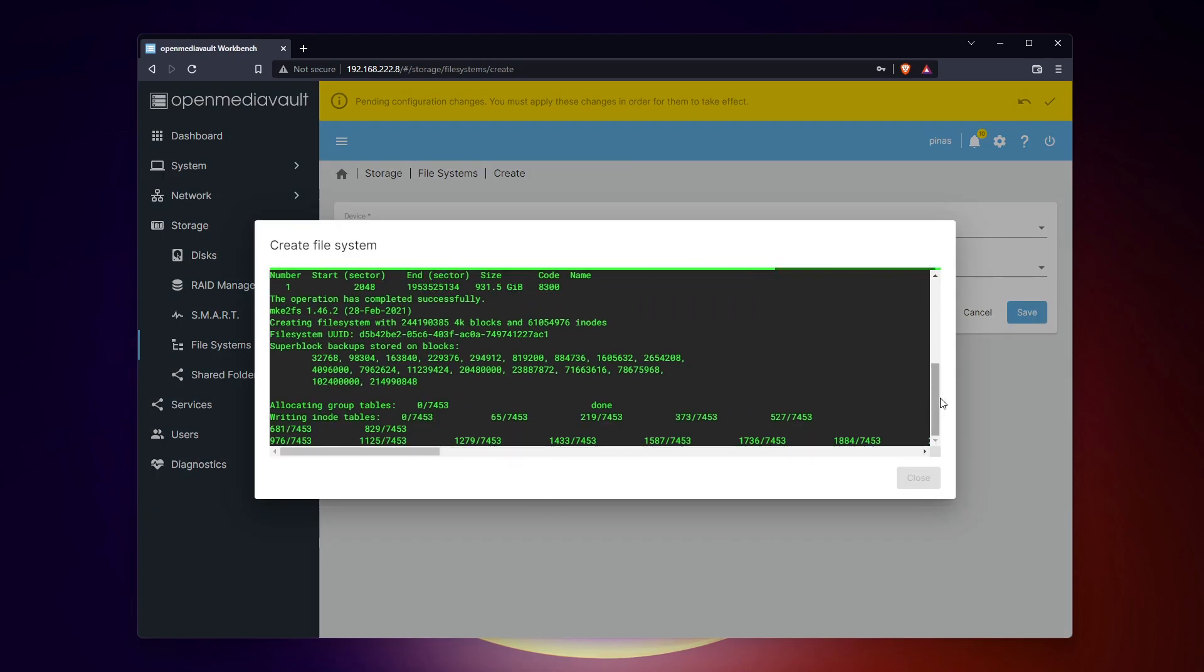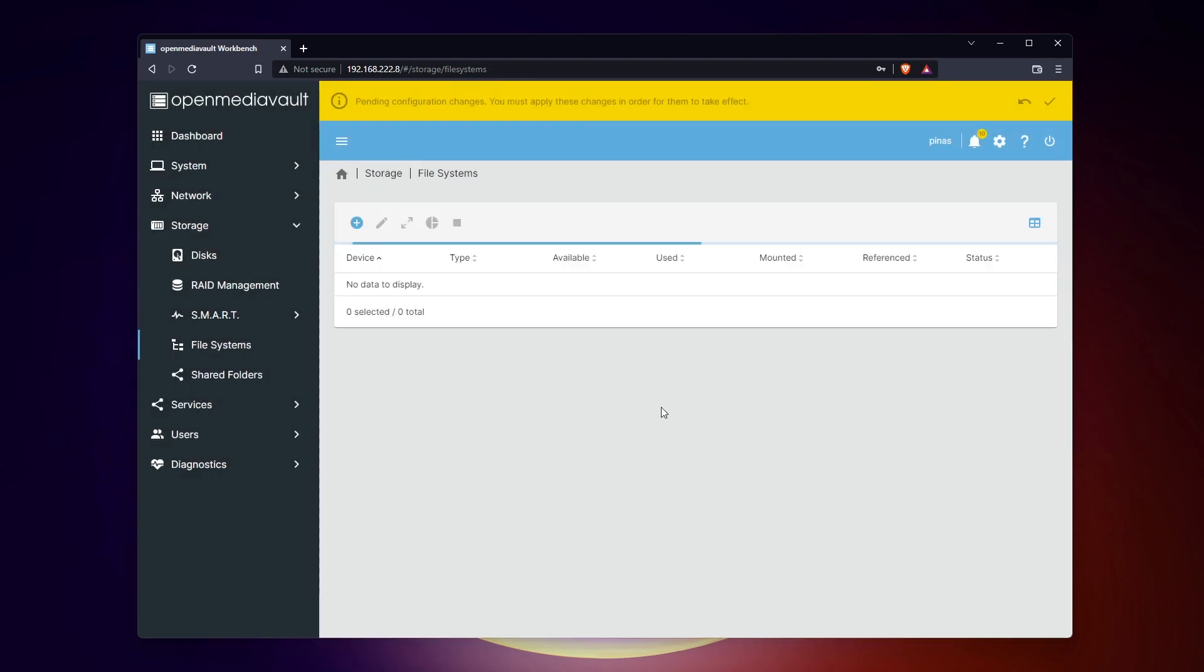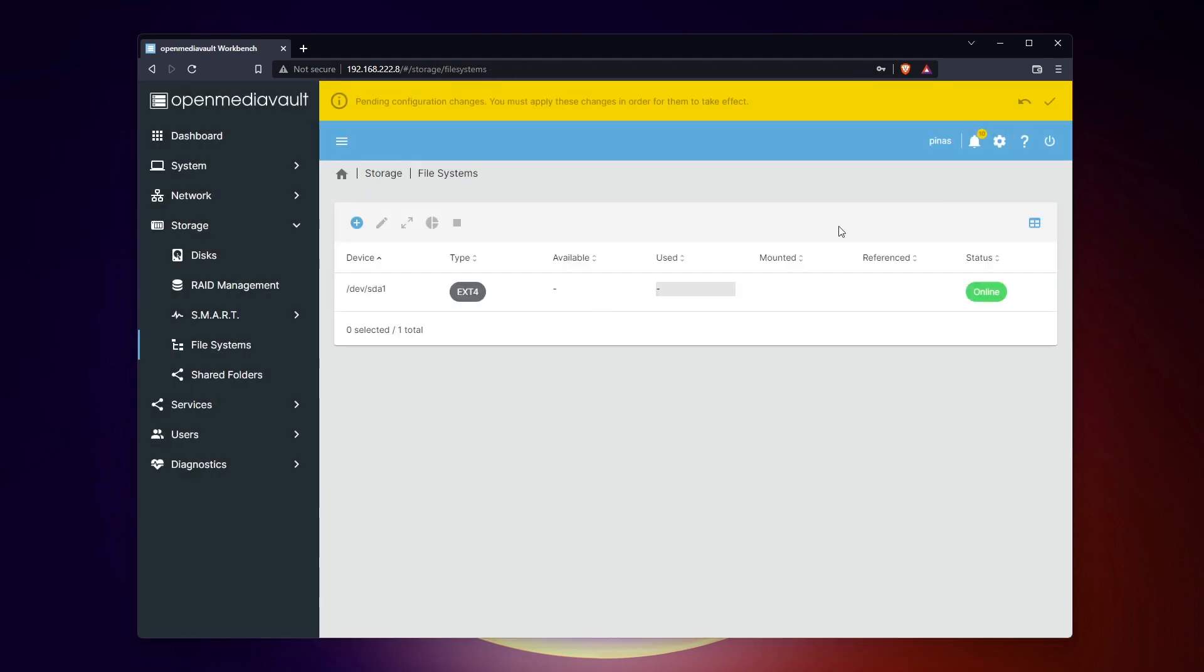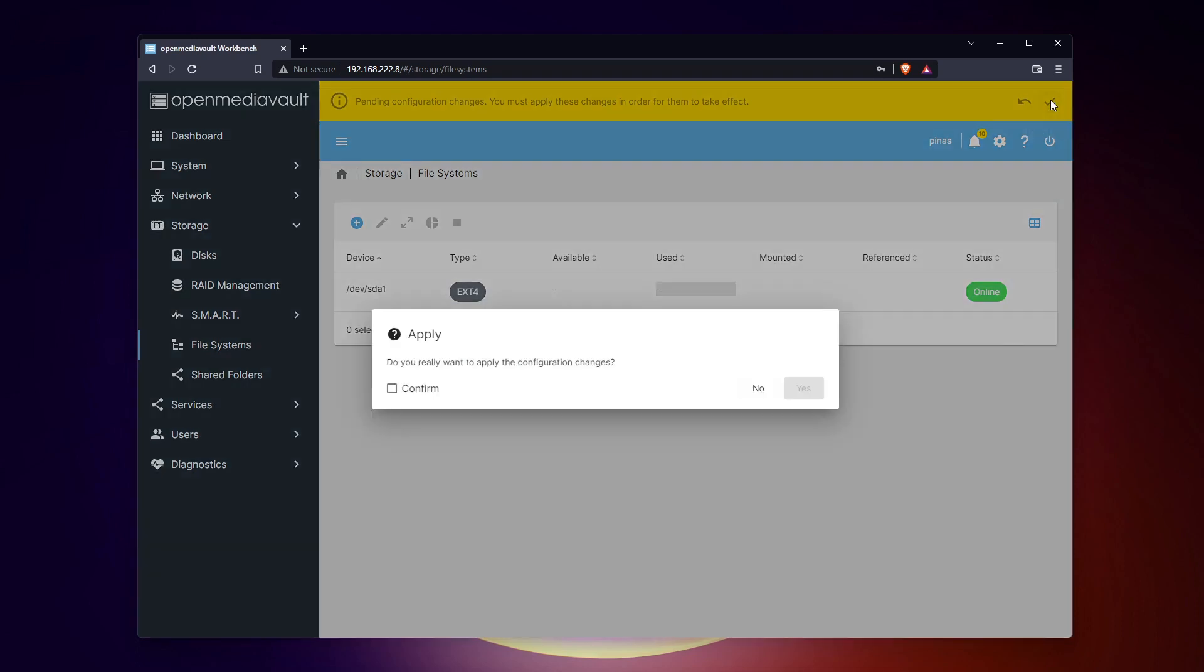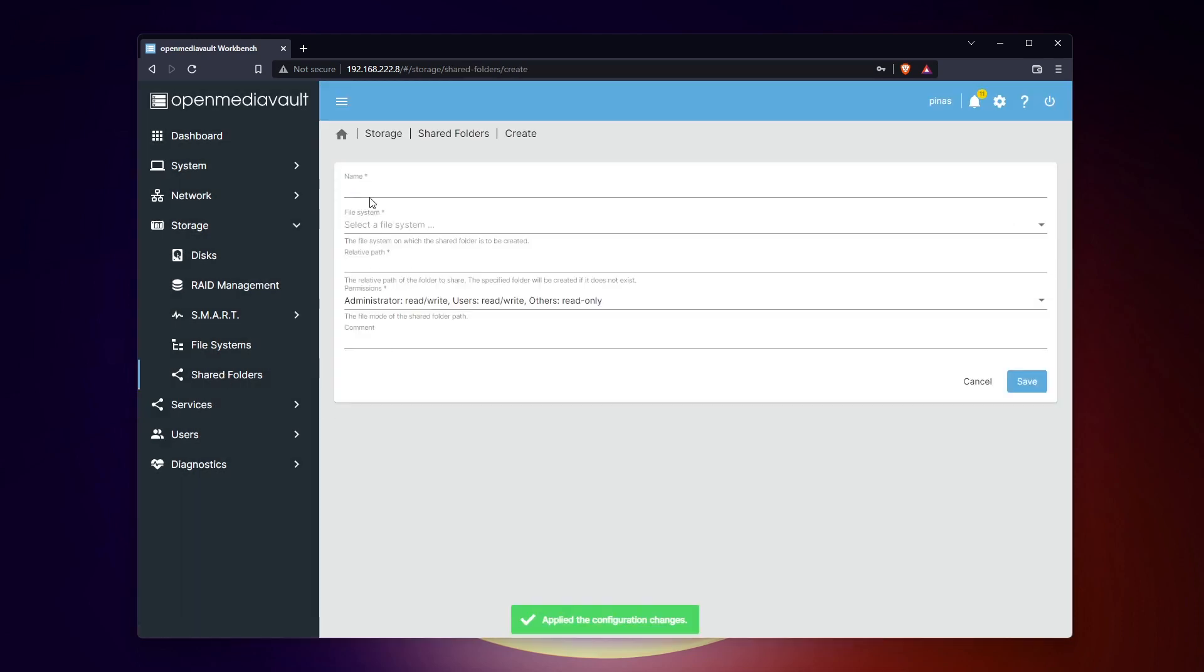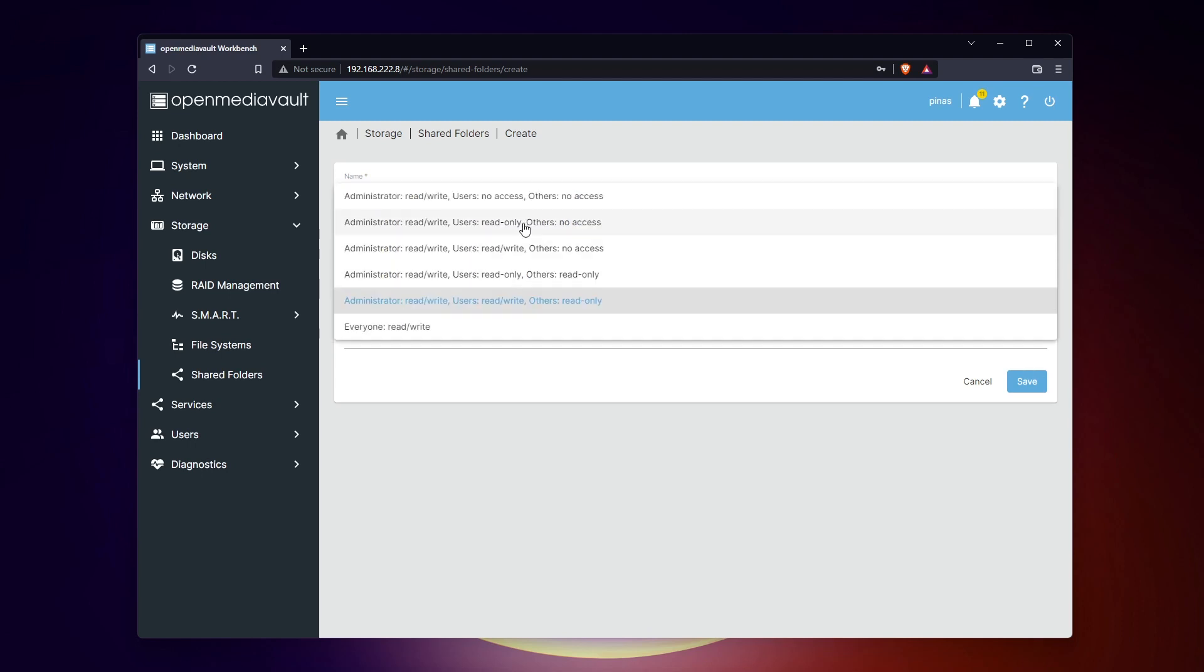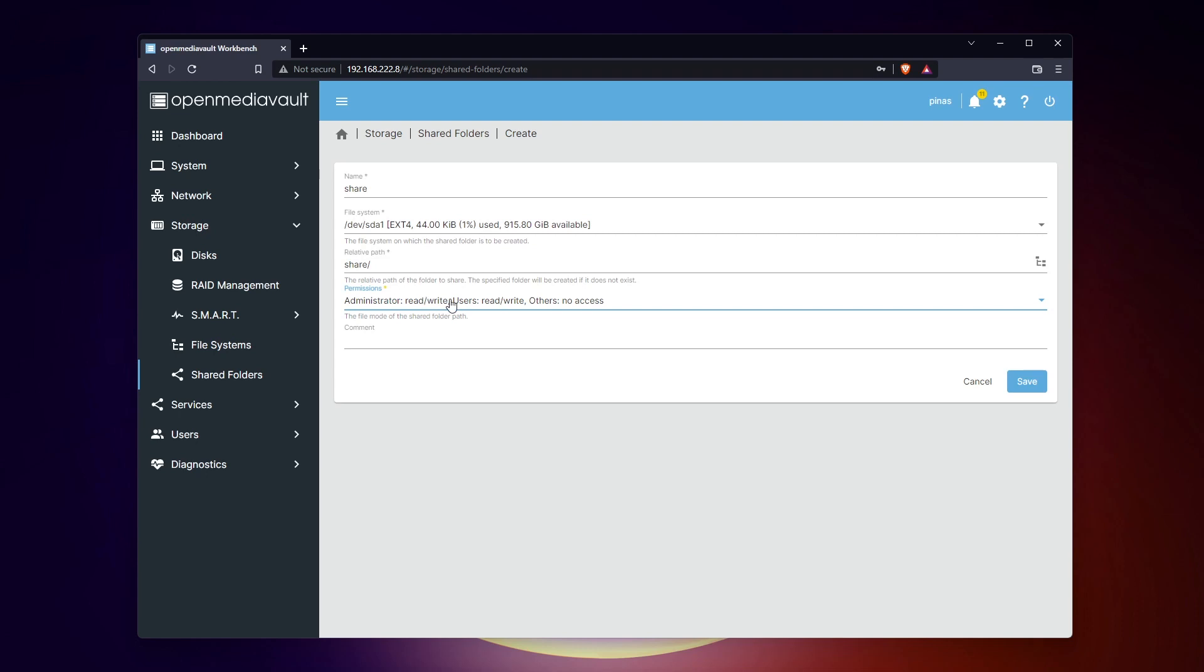Each time you change something in the interface, you need to save the configuration via the yellow top bar. Don't forget to do it after each important step. Once your disk is mounted and formatted, you can create your first shared folder via the next submenu. What I didn't remember is that this step only creates a local folder, not one accessible from another computer. Keep large permissions at this stage, you'll define them later for the remote access.